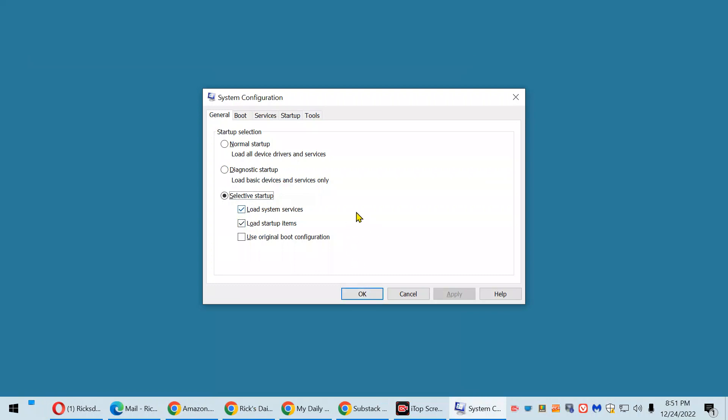In the General tab, make sure Normal Startup is selected. Click Apply.